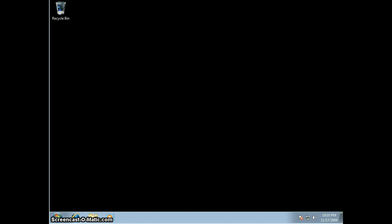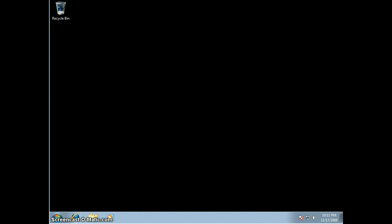Hi, this is Joe Hackman with Managed Solutions, and this is the first in a series of Windows 7 instructional videos, just giving everyone a tour of some of the cool new features that are available.